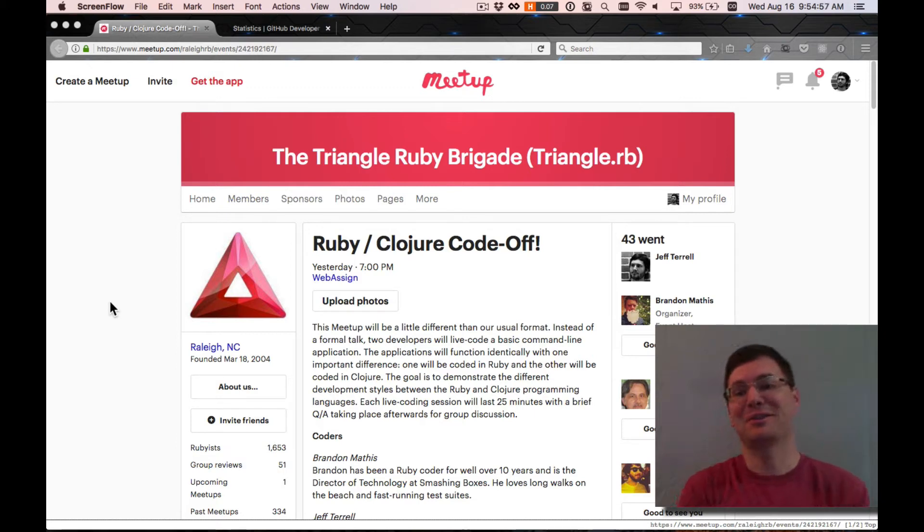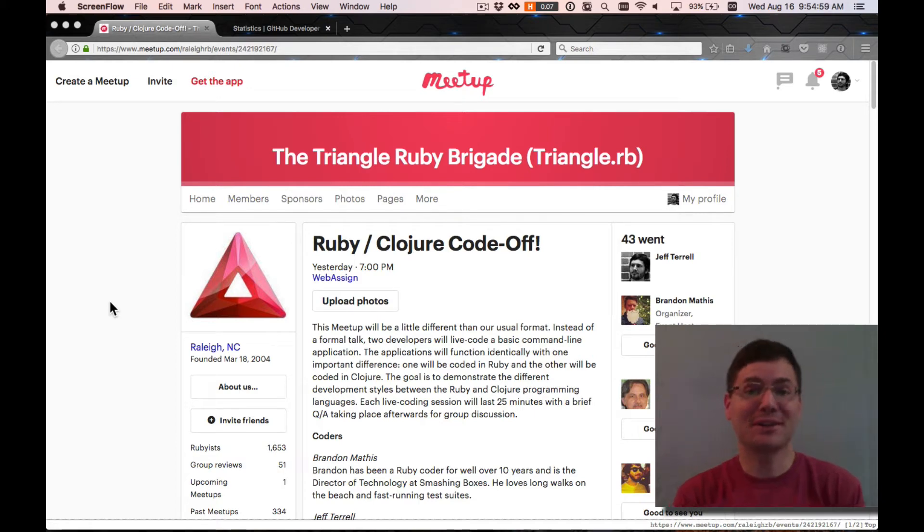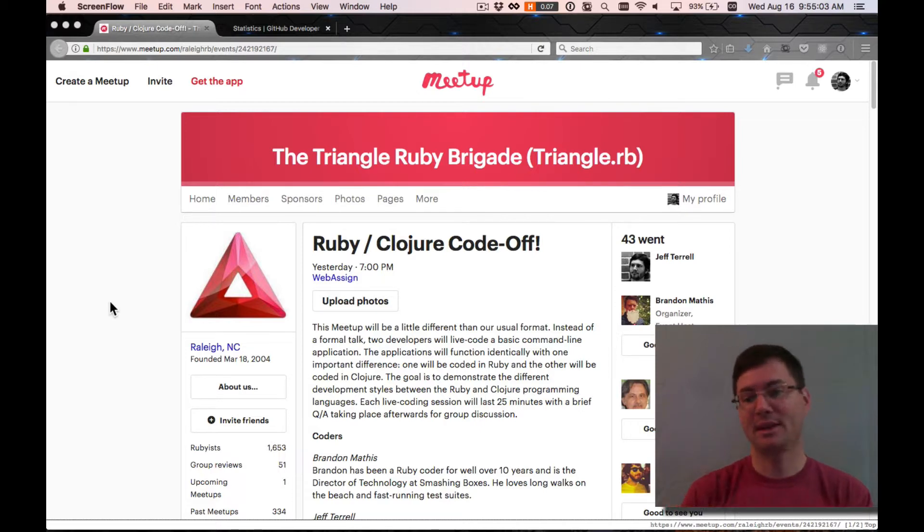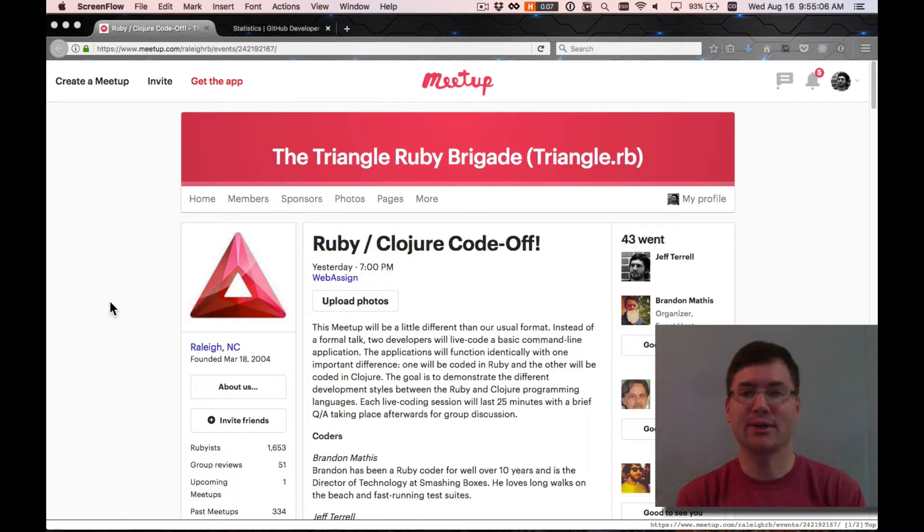All right, howdy folks. I'm going to be doing some Clojure live coding. I figured I would record this. I actually went to a meetup last night and did basically the same thing, but I wanted to record it for people who weren't there or who might be interested.